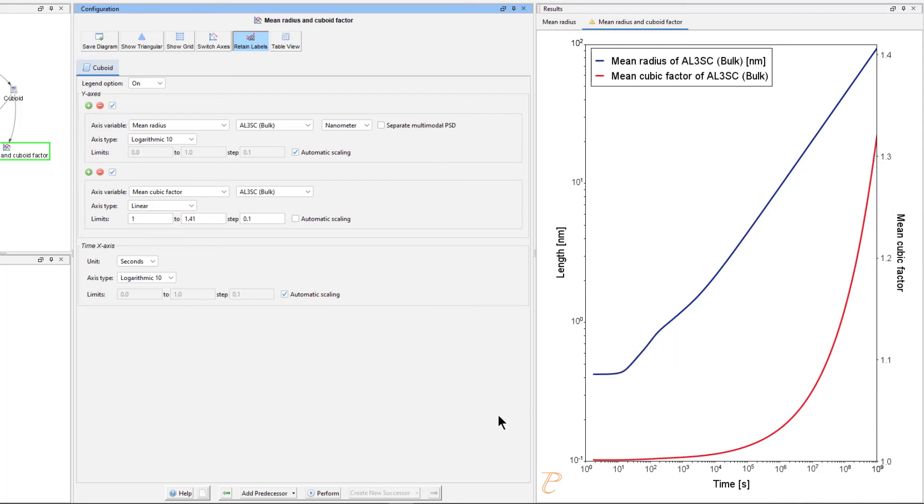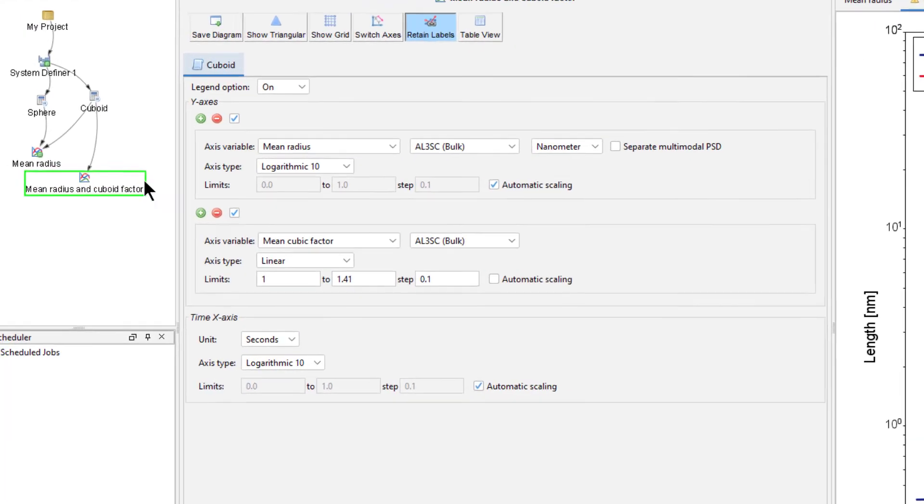Let's set up one final plot that shows the particle size and cubic factor distribution at the end of the simulation. This plot will also have two y-axes, so let's clone the previous plot.